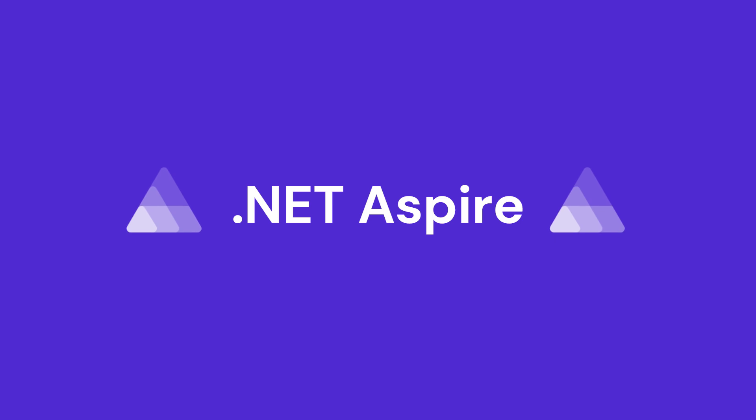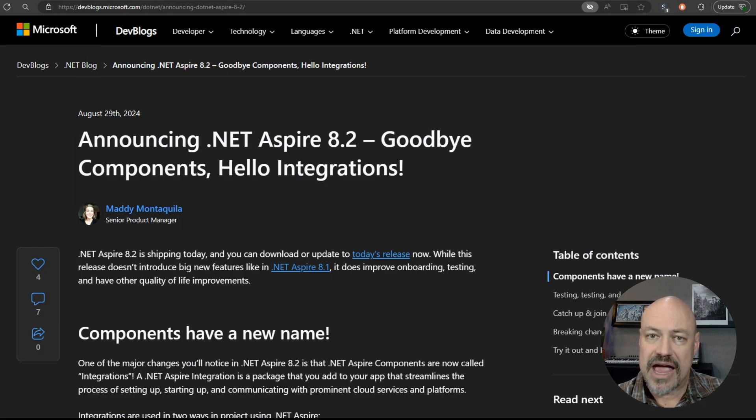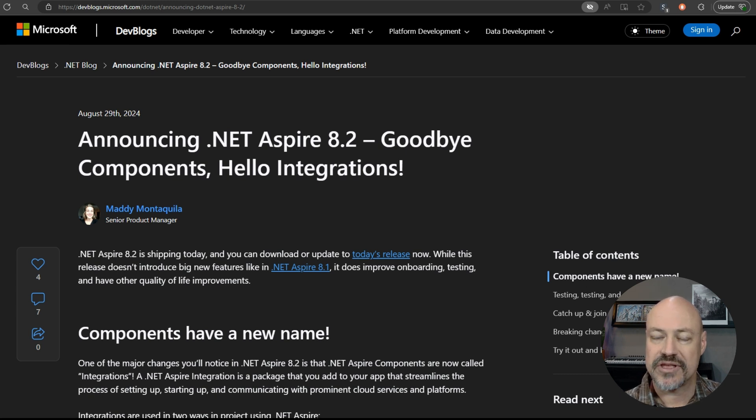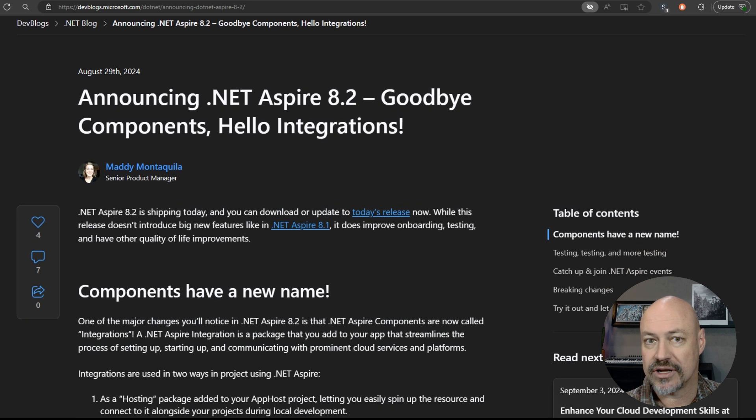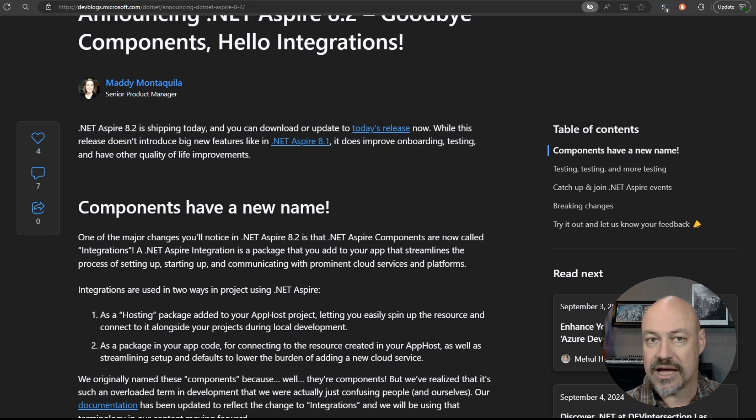Moving on to Aspire, we have the update for .NET Aspire 8.2. So one of the big things here is just a rename. We found that the term components was a little confusing and overloaded in the .NET world. And so that has been renamed to integrations in .NET Aspire 8.2.